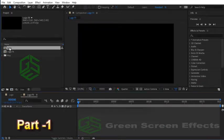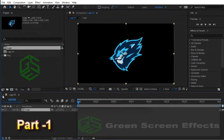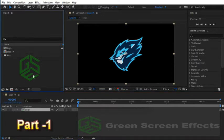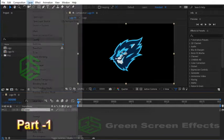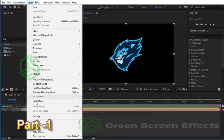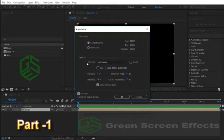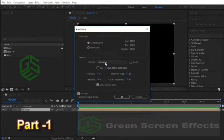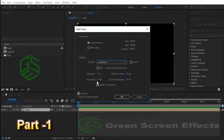To add Saber effect to this composition we need to trace this logo composition. Select it and from the menu choose Layer, Auto-trace. You can use my settings as a reference. Set channel to Luminance, for tolerance enter 5, for threshold enter 15, and make sure this Apply to New Layer option is on.